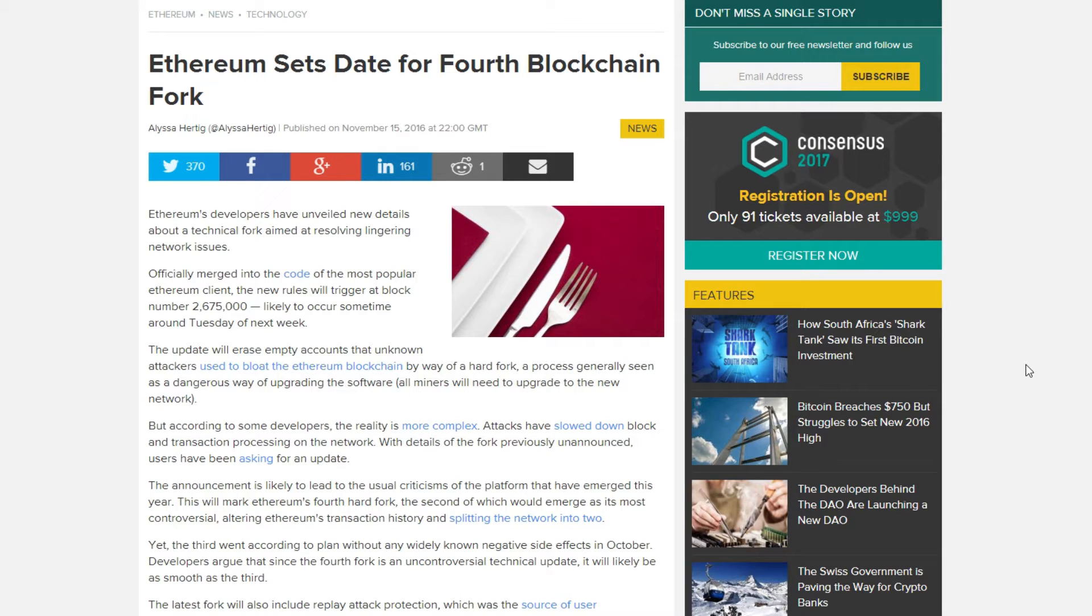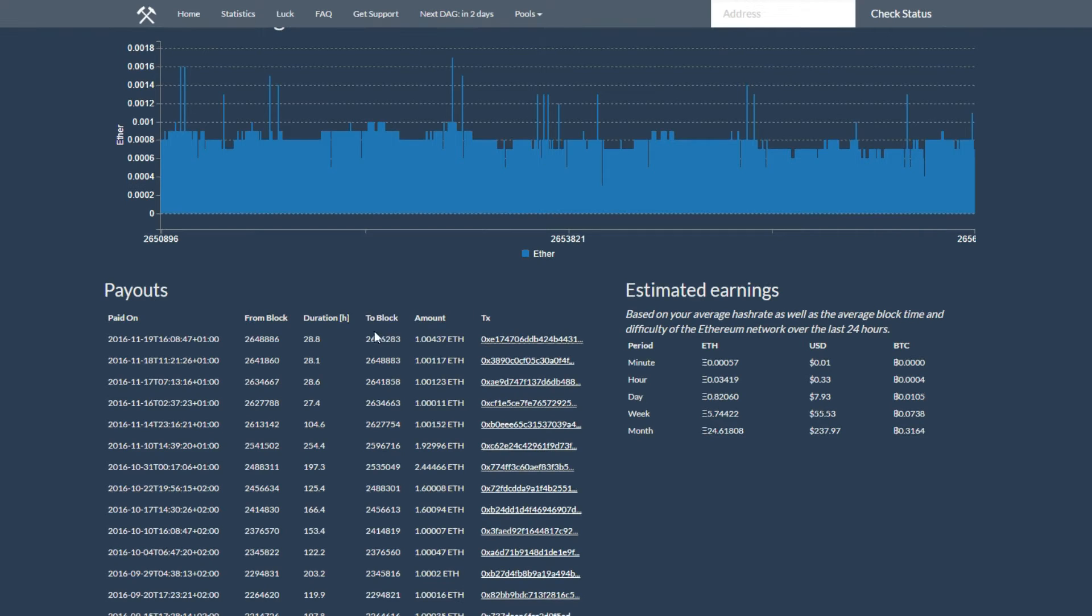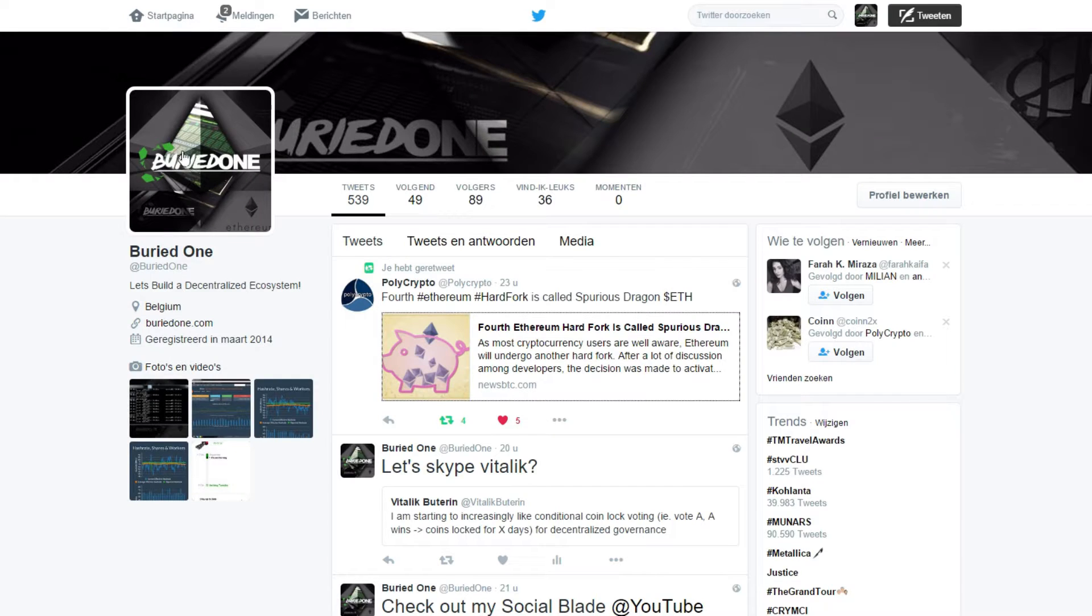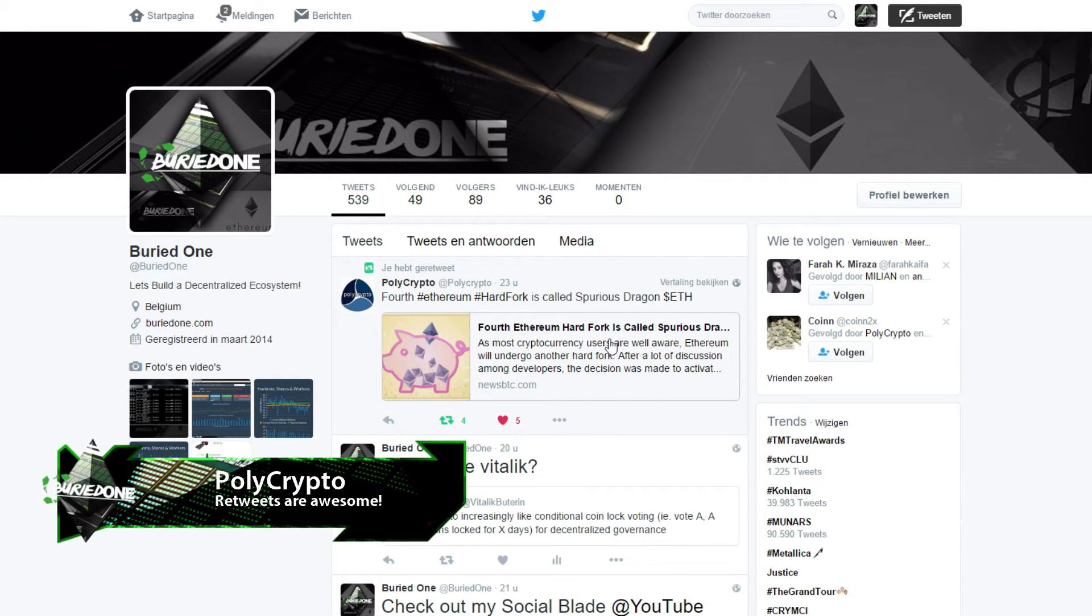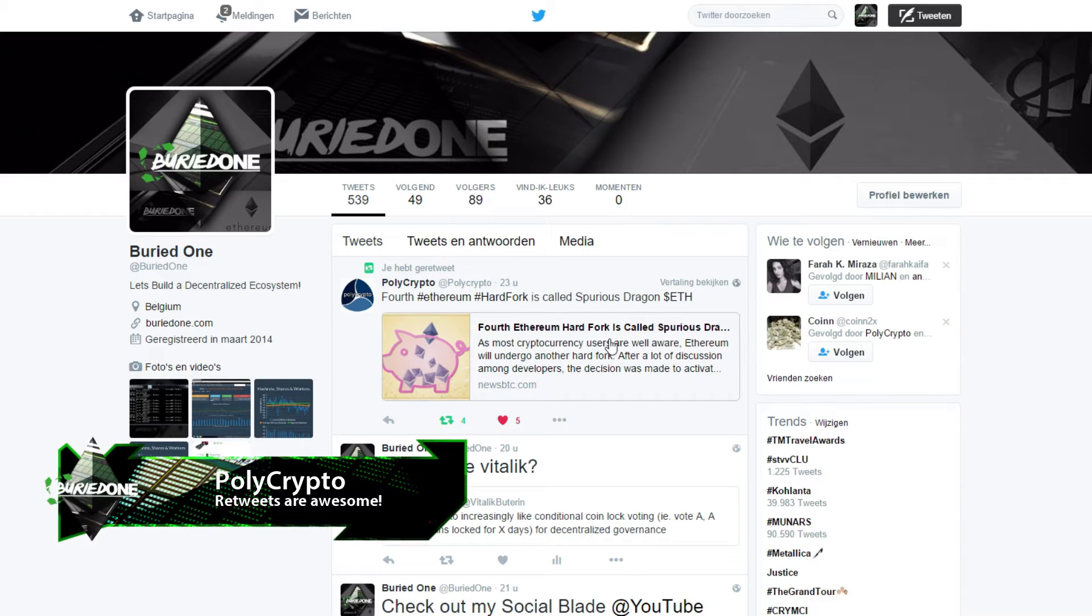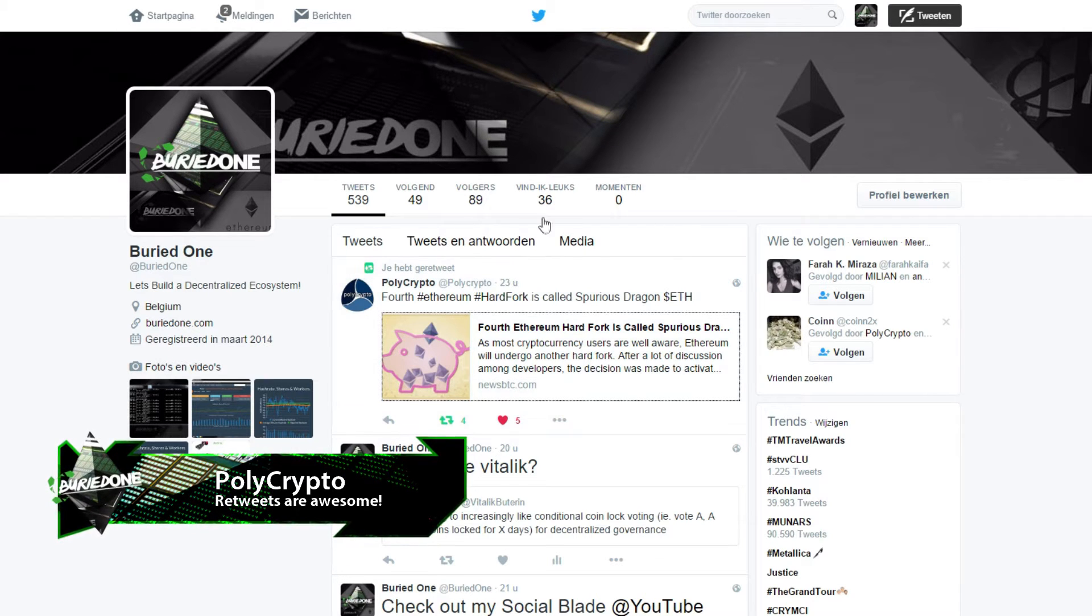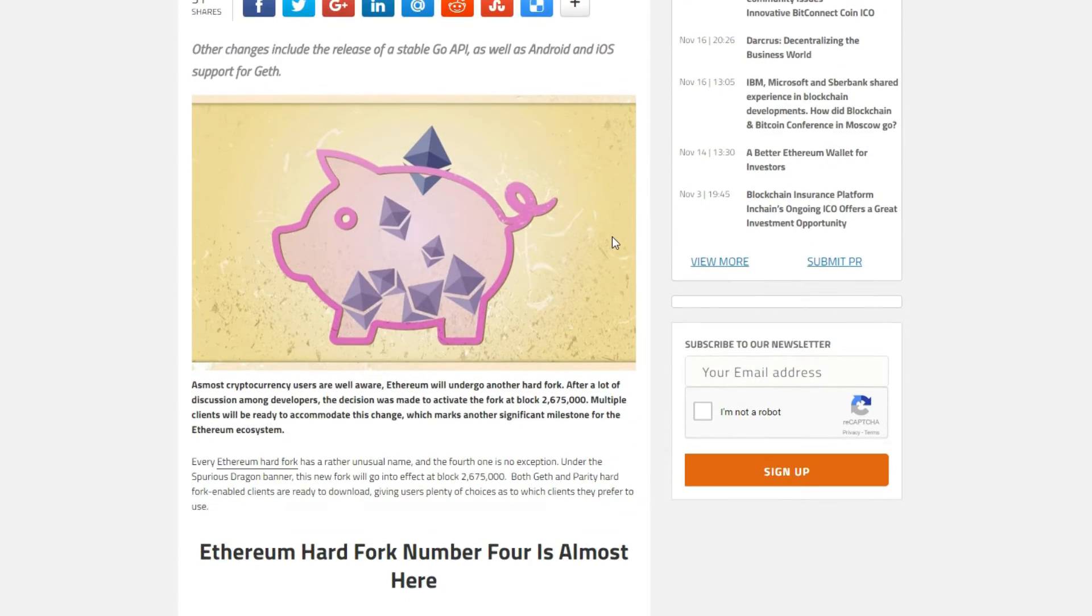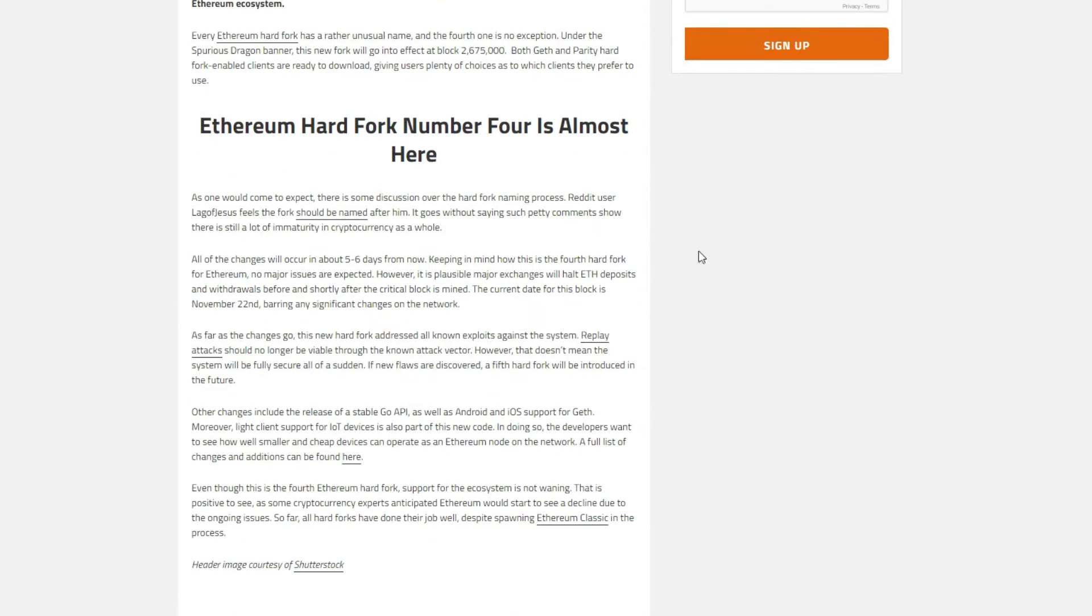We're just inches away from that. As you can see here it's 2.6 million, we're almost there. I tweeted it yesterday, I retweeted it actually from PolyCrypto and he put a post in here and it's really good because you can read it yourself. It's all about how it's going to work out.